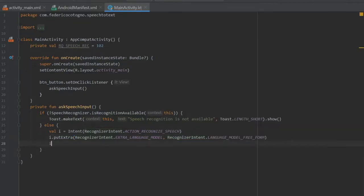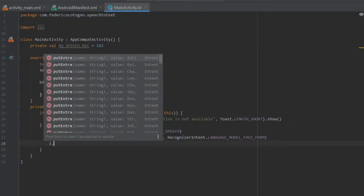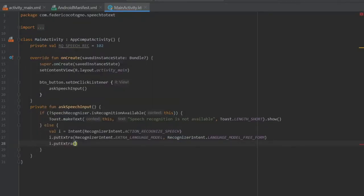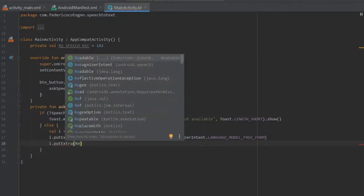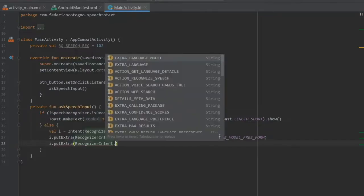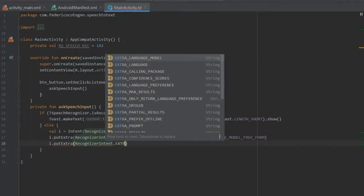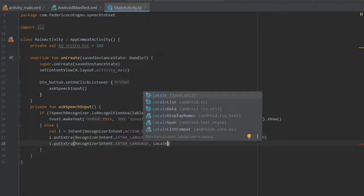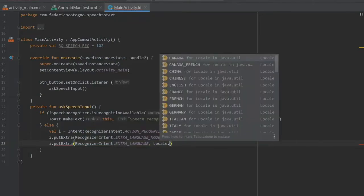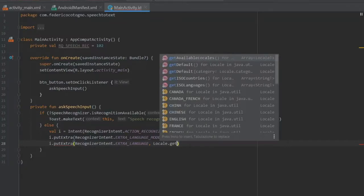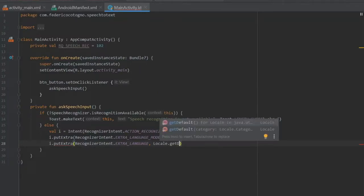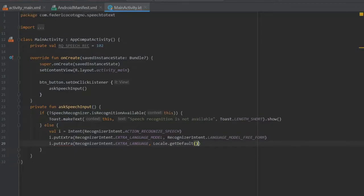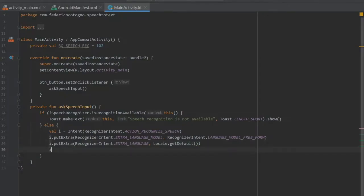Right under we're going to do i.putExtra, it's going to take the RecognizerIntent.EXTRA_LANGUAGE and then it's going to take a Locale. In here you can actually write what kind of language you want to put in, but the best one I can recommend at the moment is getDefault which should get your system language. It should just allow the user to speak in their system language which hopefully is their home language and makes things easy.